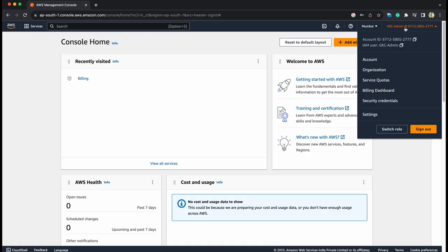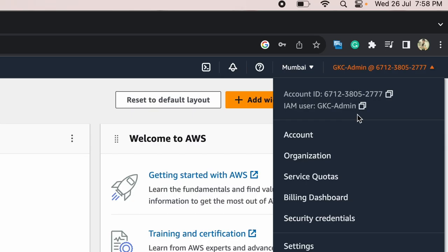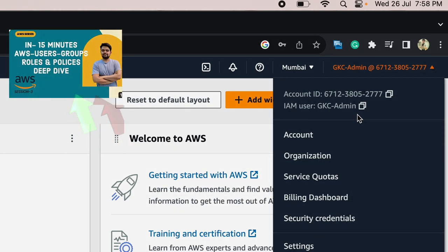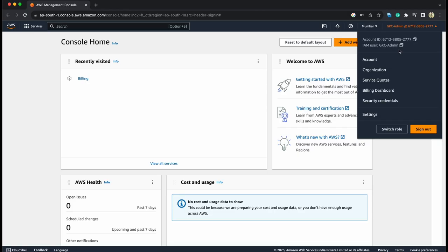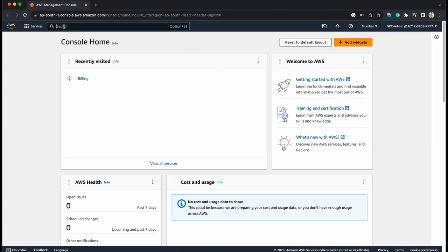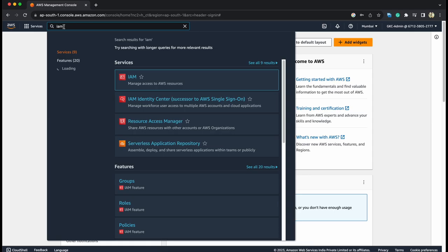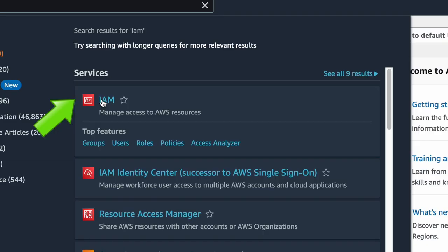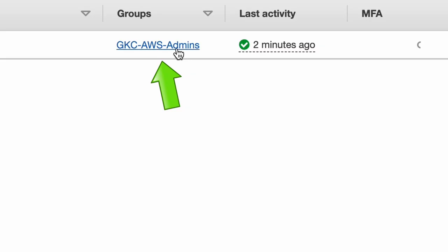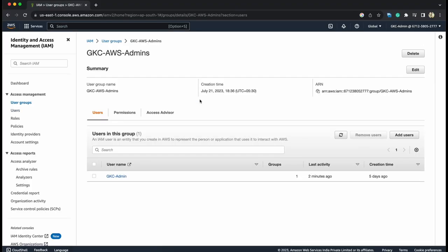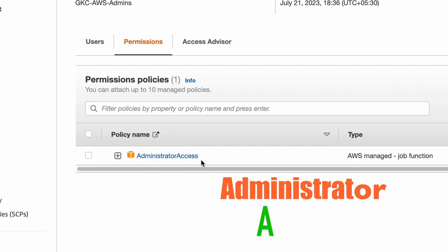Now I have logged into my IAM user which I created in my last session. If you haven't seen, please check out this video. Link will be there in the description. The permissions we have assigned to this user is obviously the admin as we have named it. But to see that, go to IAM users. This is my user and this is assigned under GKC AWS admins.